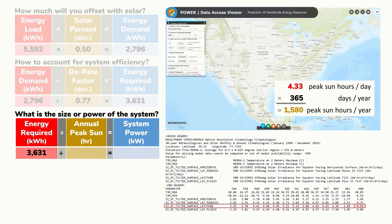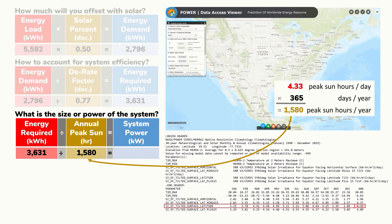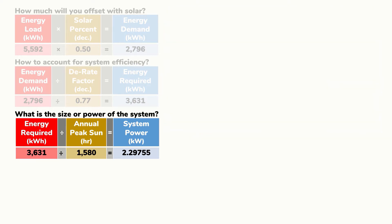We'll multiply 4.33 peak sun hours per day by 365 days to determine annual peak sun hours — in this case 1,580 hours per year. For seasonal or off-grid calculations, use the lowest possible solar irradiance value for the period you anticipate using the system, to account for worst-case conditions. We then divide the energy value needed from the solar system — 3,631 kWh — by 1,580 peak sun hours per year, obtaining 2.29755 kilowatts, or approximately 2,297.55 watts. This tells us we need about 2.30 kilowatts or 2,300 watts of system power.